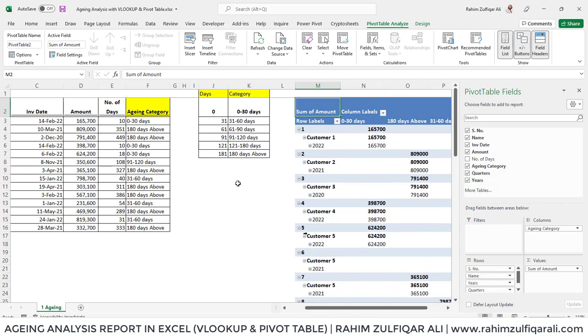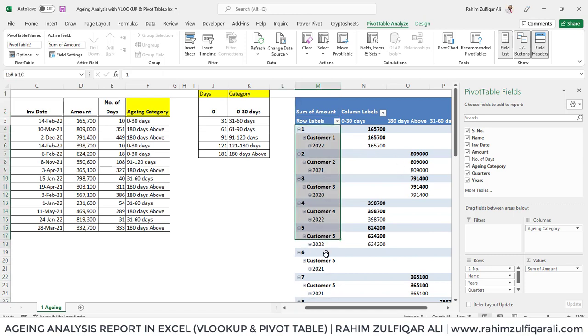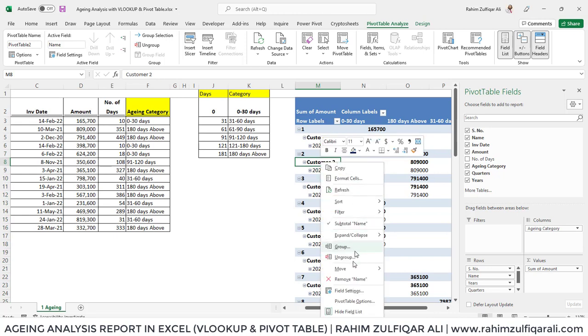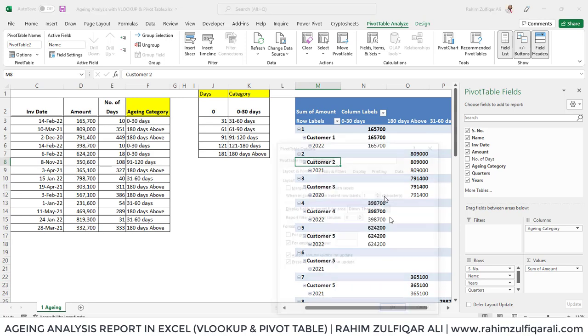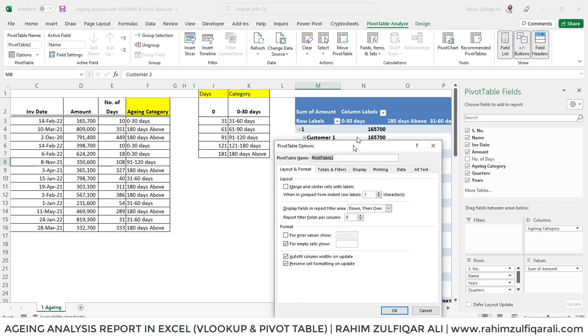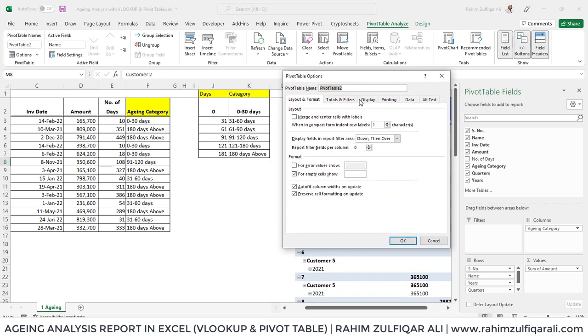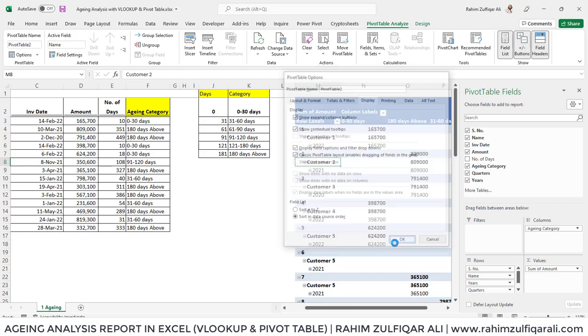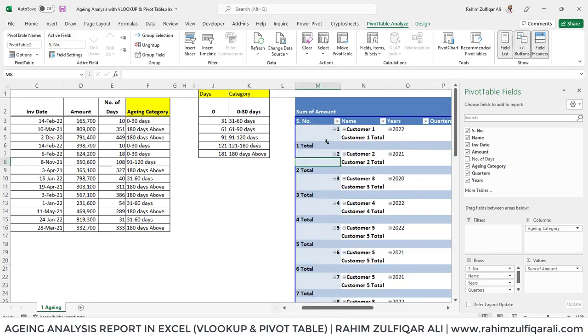Now, as you can see that the serial number, names, invoice dates are coming in this style within one column. We need column side by side. For that, we need to make this pivot in a classic layout. For doing that, right click on pivot and go in this contextual menu, second last option is pivot table options. Click on that and here is the pivot table option window. Go to display and select this option which is classic pivot table layout and press OK. Now you have column side by side.